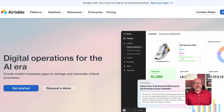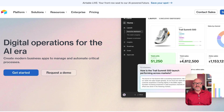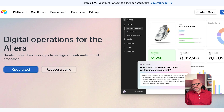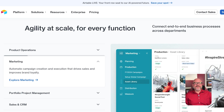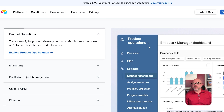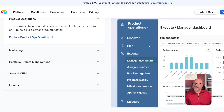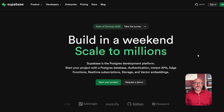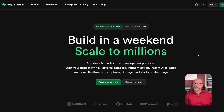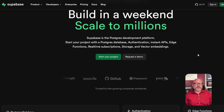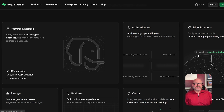Airtable is a no-code database and collaboration tool that feels like a spreadsheet but acts like a database. It's designed for people who want to organize data, manage workflows, and build light apps without touching code. On the other hand, Supabase is a backend-as-a-service platform that gives developers a scalable backend powered by PostgreSQL, and it's open-source and designed as a Firebase alternative.